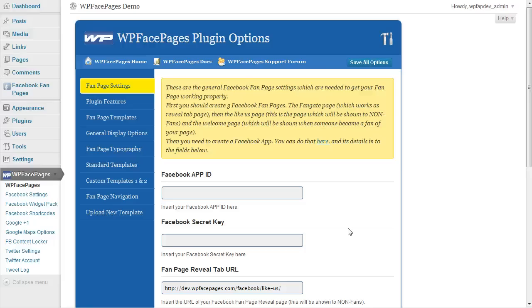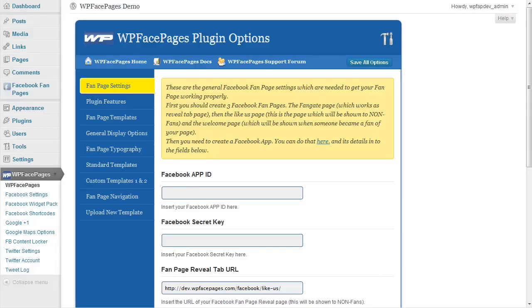In the next video I'm going to show you how to set up the Facebook app and creating a page on Facebook itself and integrate our fan page from WP Face Pages on Facebook. Thank you.